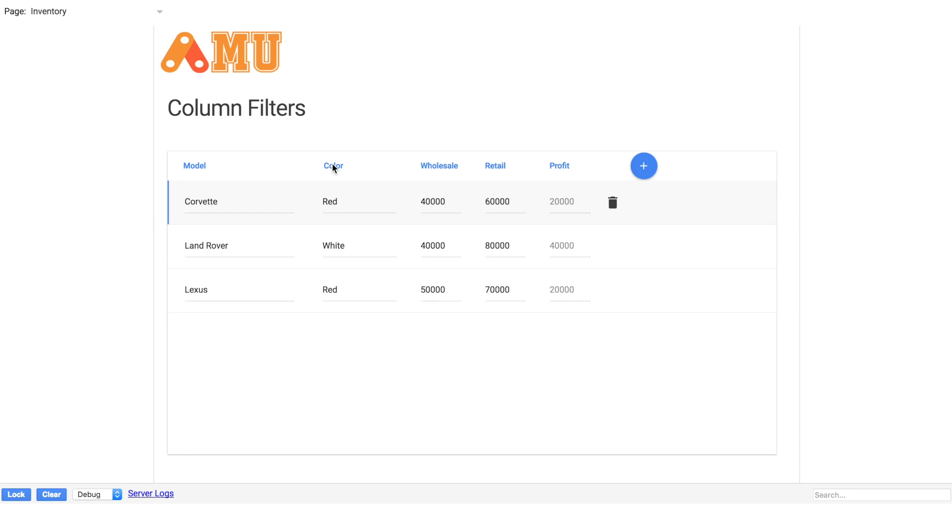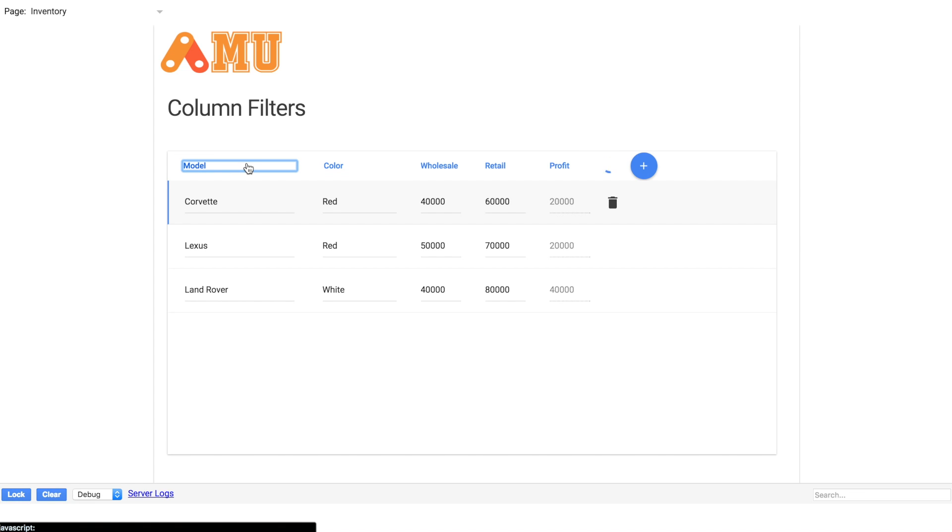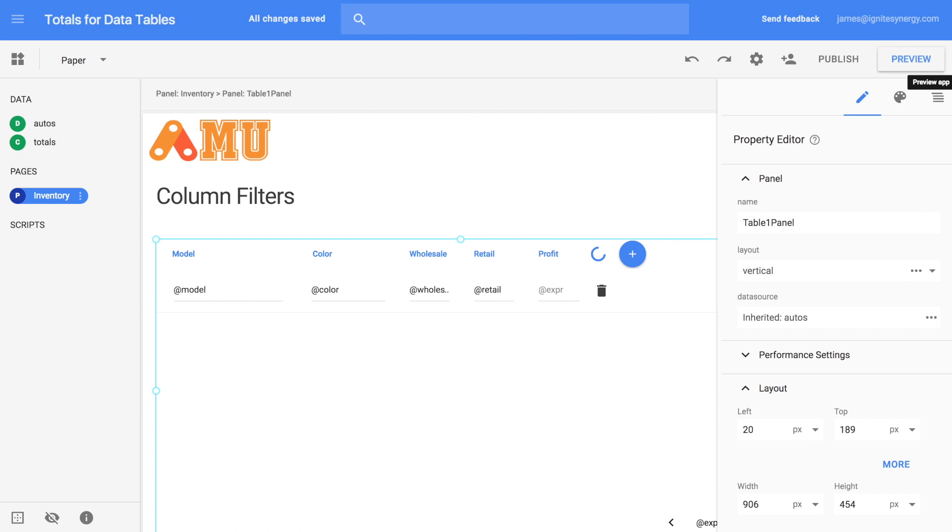So let's add some column filtering to this. We can sort by clicking on our sort headers, but what if we want to actually filter this data out? Well, there's an easy way to do that in AppMaker.